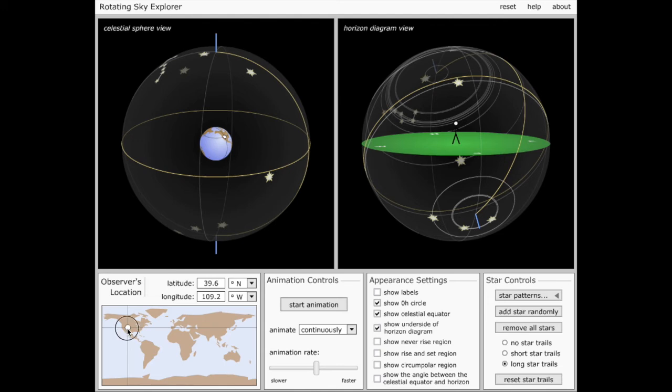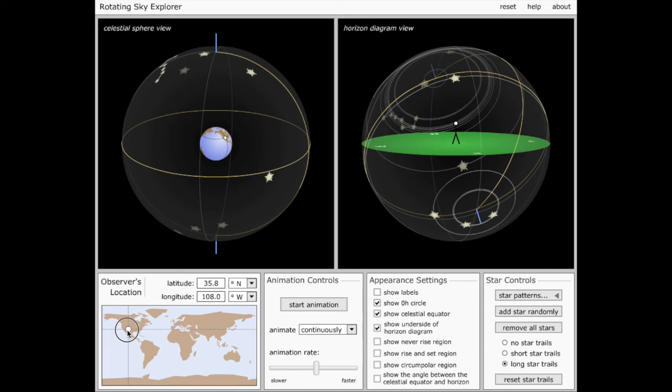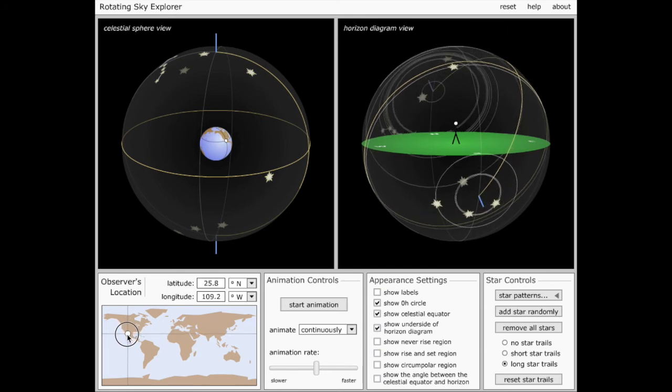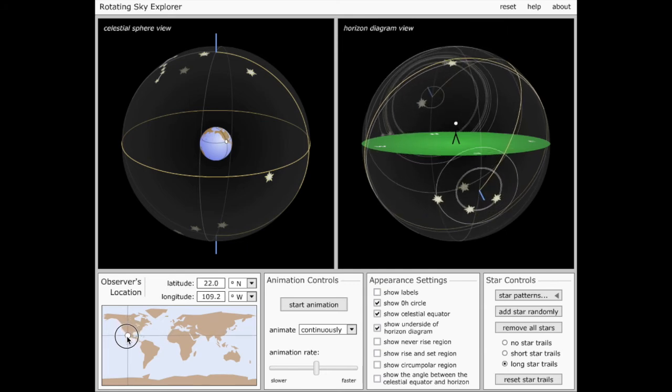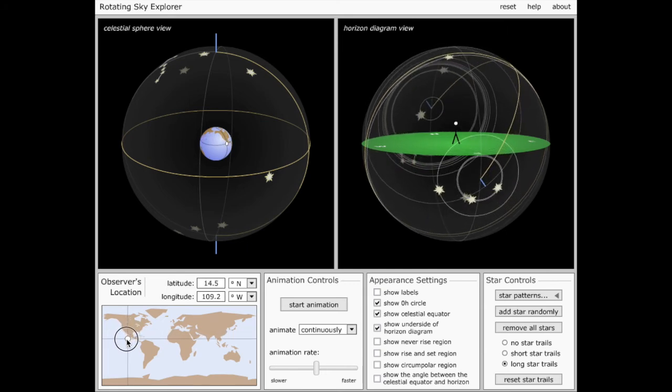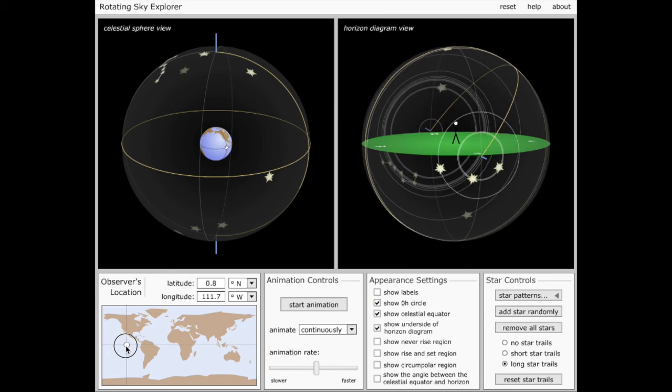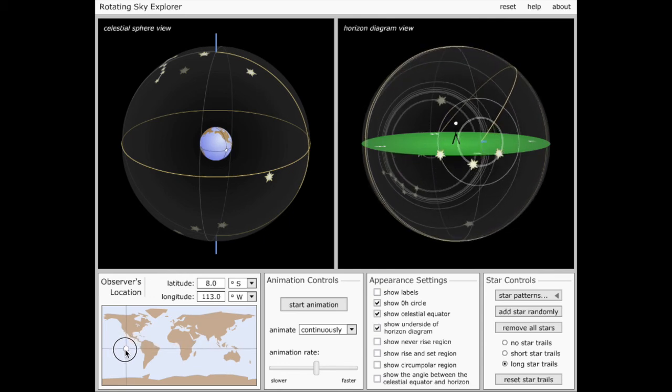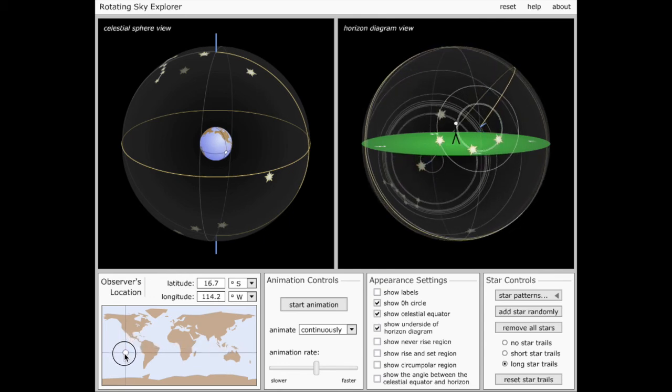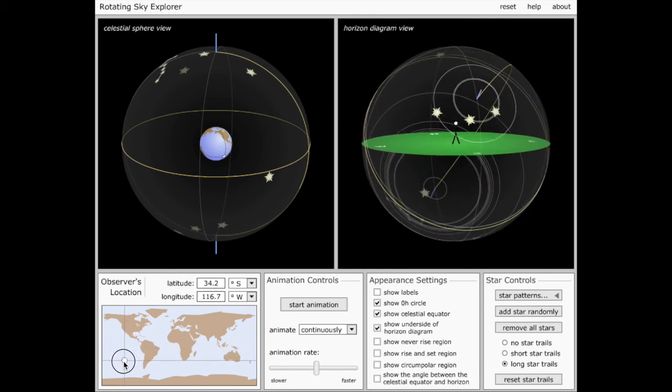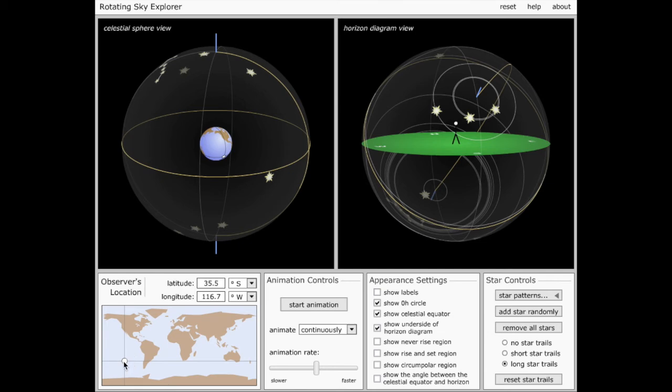And as I move my observer south, you'll notice that those stars, which previously had been invisible, start to pop up above the horizon, so I'll begin to be able to see them. And if I go far enough south, those stars, which previously were all invisible,